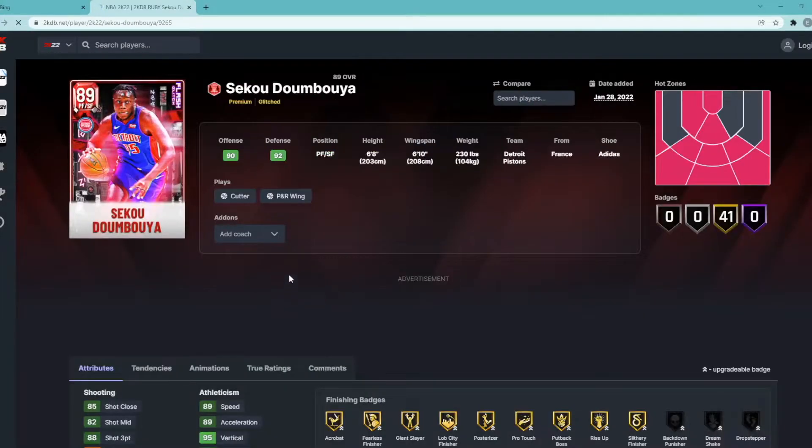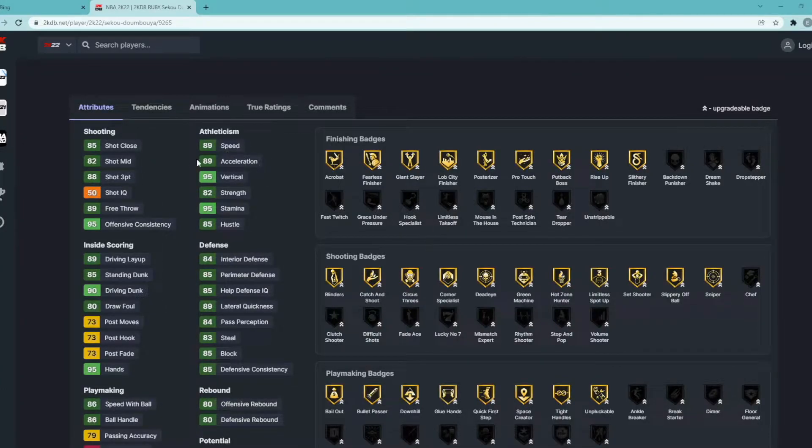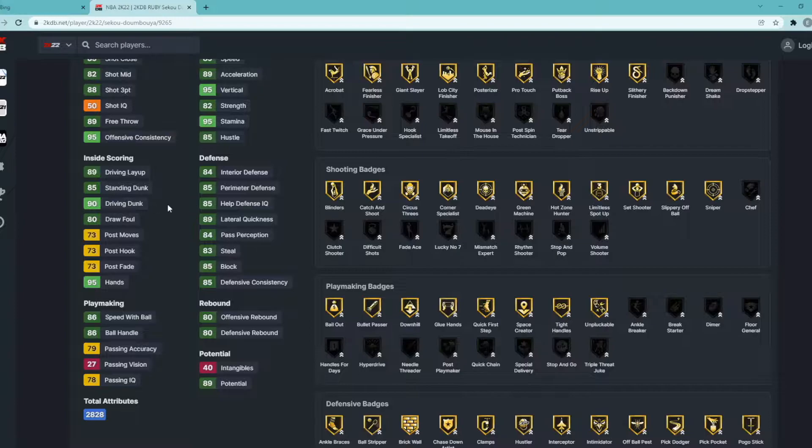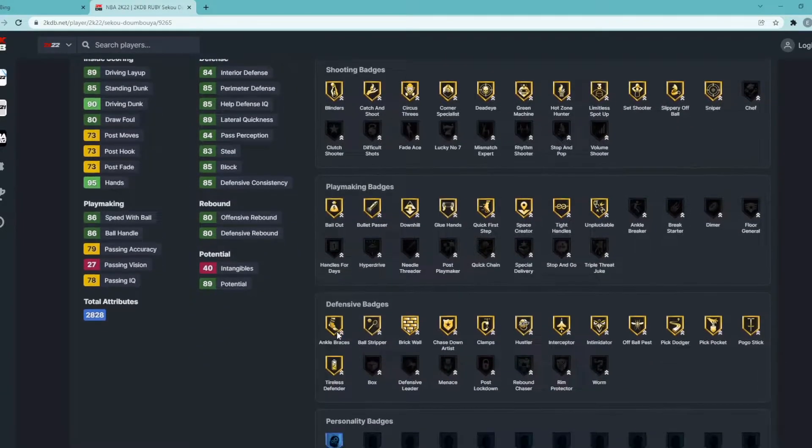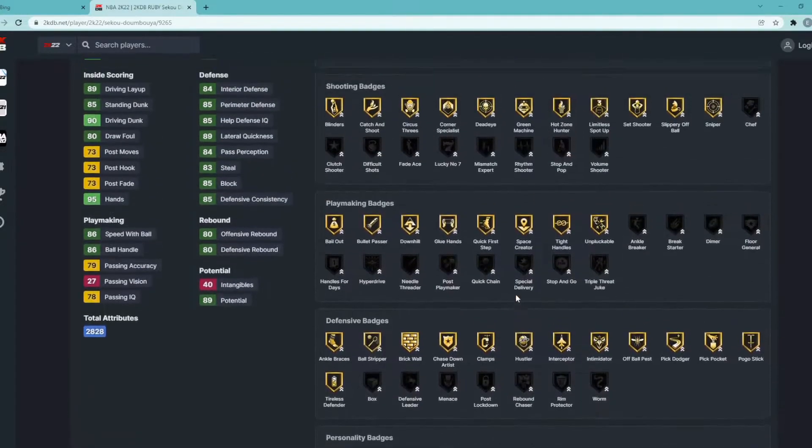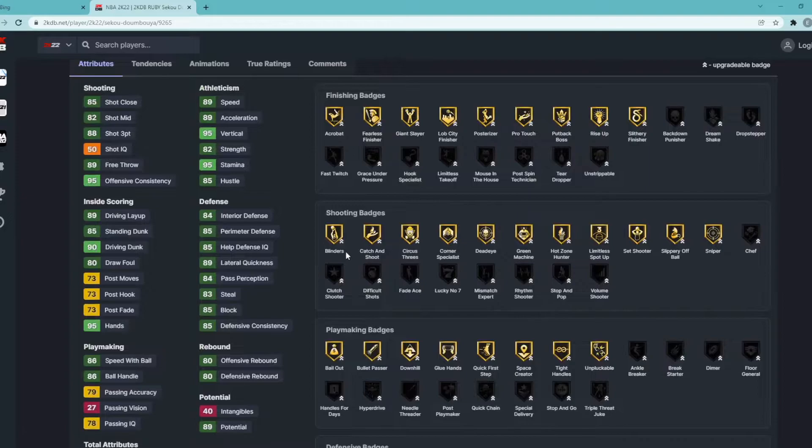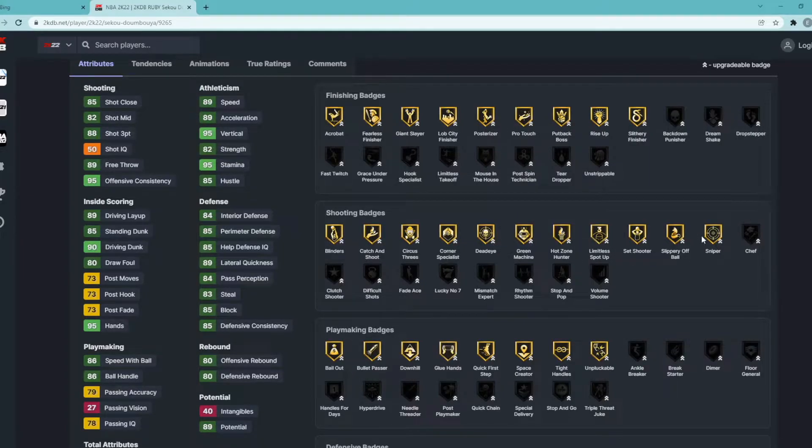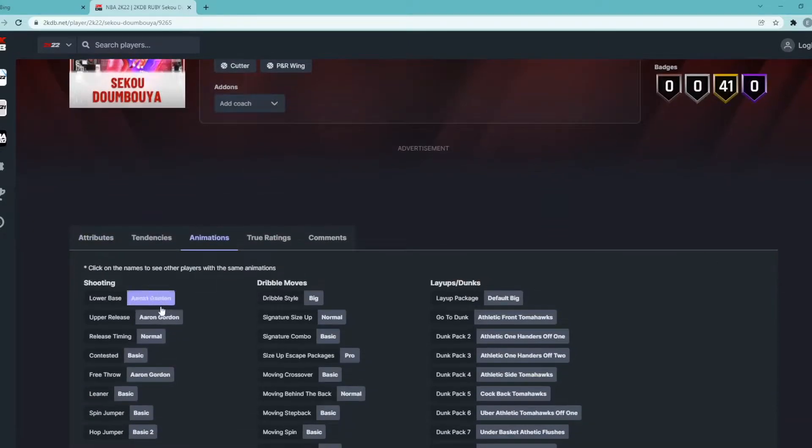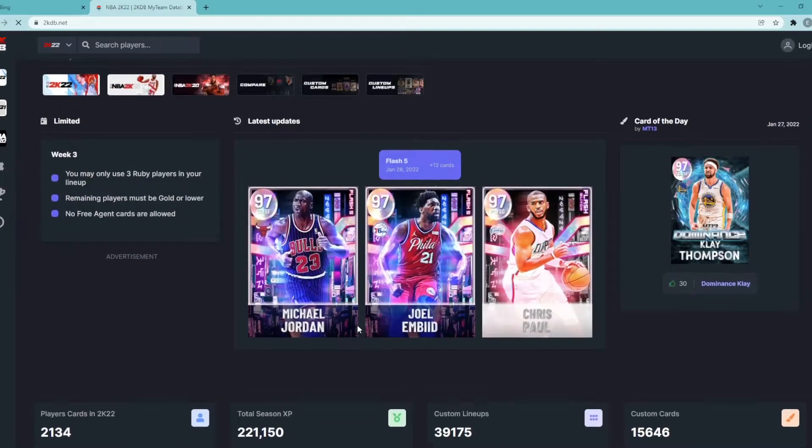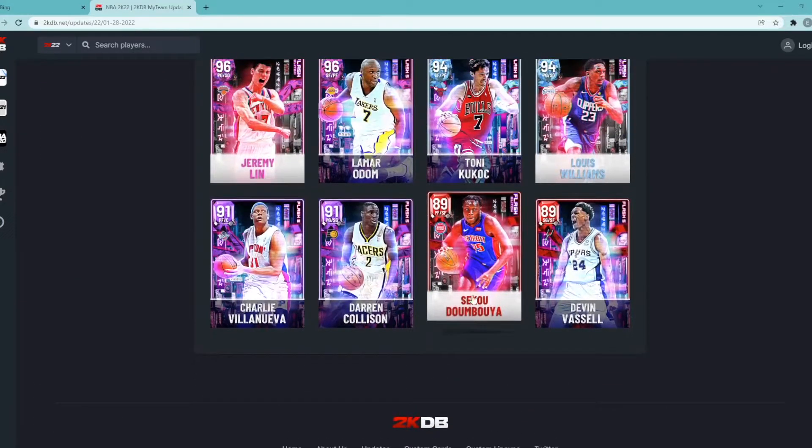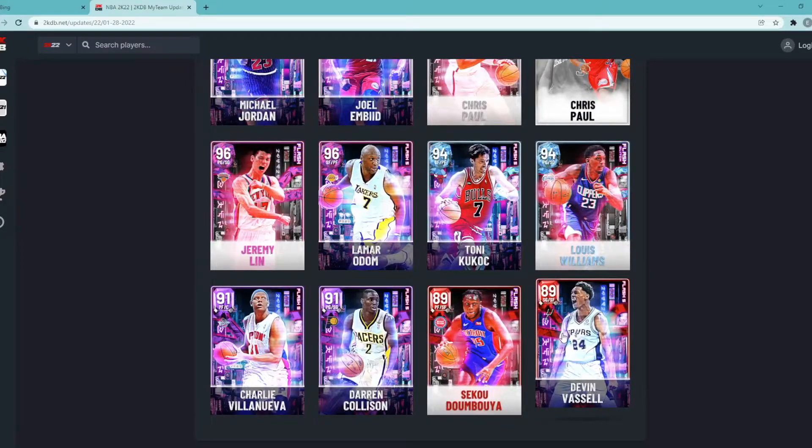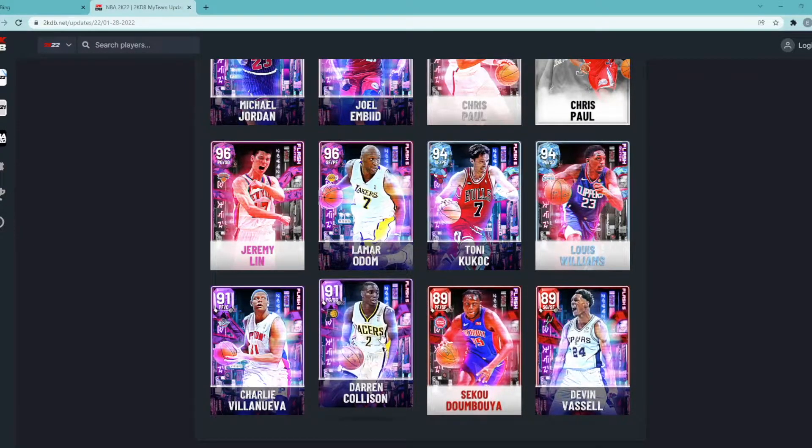This card I think might be actually pretty good. Power forward/small forward, 6'8", 6'10" wingspan, he is glitched in the three point. He's got 88 three ball, 82 mid-range, 89 speed, 89 acceleration, 84 interior, 85 perimeter, 83 steal, 85 blocks. An all-around pretty good defender. 90 driving dunk, 85 standing dunk, has pretty good rebounding, can handle the ball pretty well. Has gold Chasing Down Clamps, Hustler, Interceptor, has gold Bullet Passer, Glue Hands, Quick First Step. Comes with some pretty good gold shooting badges - Blinders, Catch and Shoot, Deadeye, Green Machine, Limitless Spot Up, Sniper all on gold. Jump shot, honestly Aaron Gordon's release isn't the best but I don't think it's terrible. I think this card is definitely worth it to pick up if you're running a budget team.